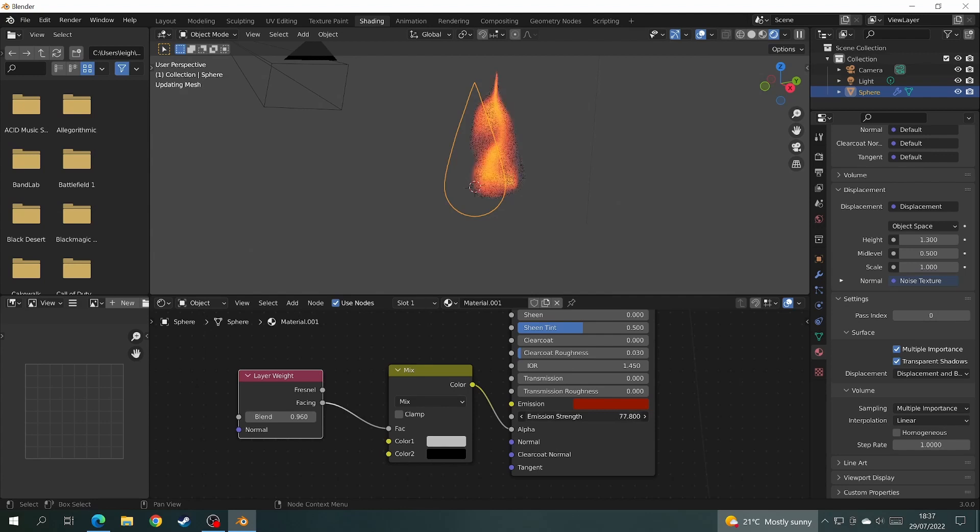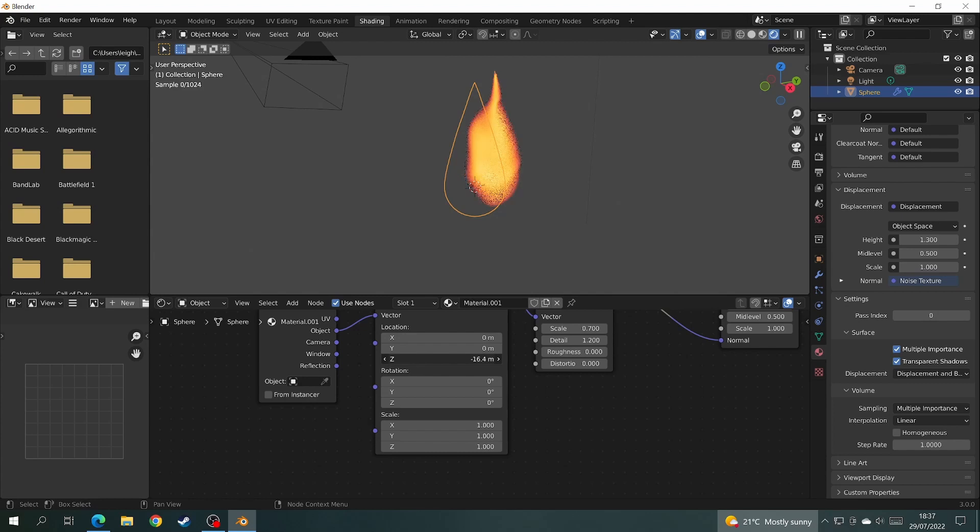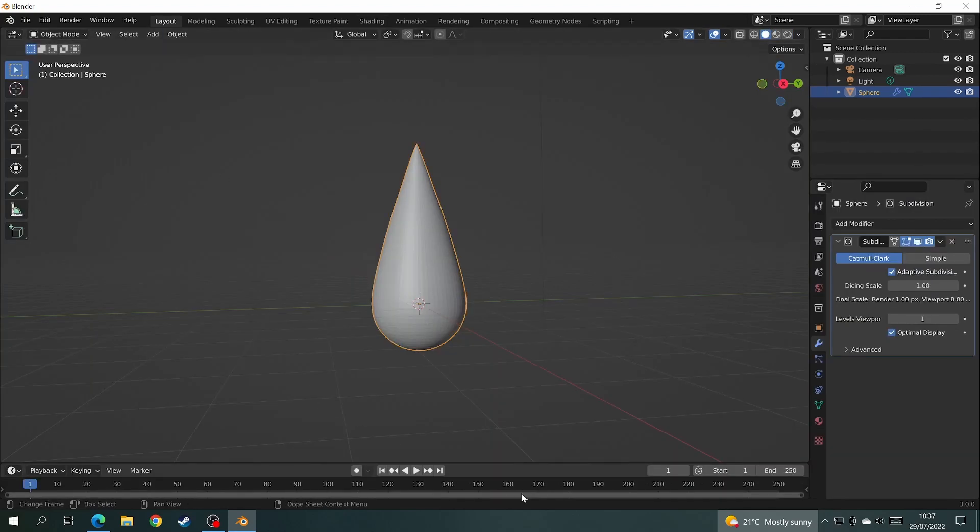Then go back to emission strength and increase it until the flame really starts to look good. Use the z-axis to animate the flame again to see how it looks. When you're happy with that, take the z back to zero and press I to insert a keyframe. Just make sure that you're on the first frame in the timeline.